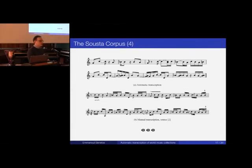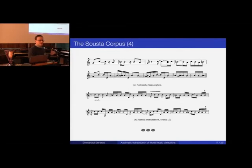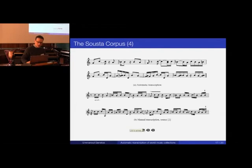The result shows the top two staves as the automatic transcription of the recordings, and the bottom staves as the manual transcription by an ethnomusicologist for the same recording. By a first glance there are not a lot of commonalities, but if you look very closely you start recognizing some — as well as the different assumptions made by the machine listening system versus those made by the human.